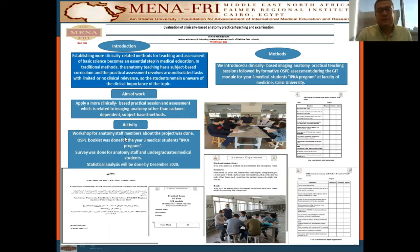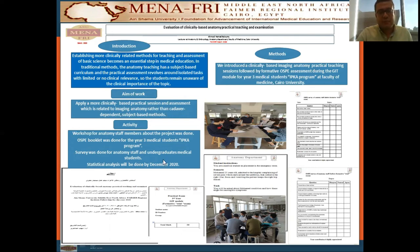The activities done: a workshop was done for the anatomy staff, an OSPI booklet was done for the third year medical students in the EPCA program, and a survey was done before and after the OSPI station for both staff and students. Statistical analysis will be done by December 2020.